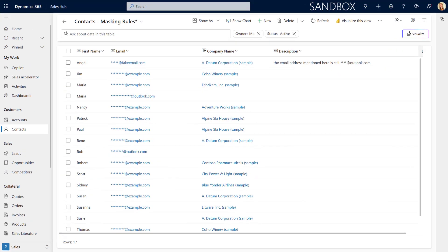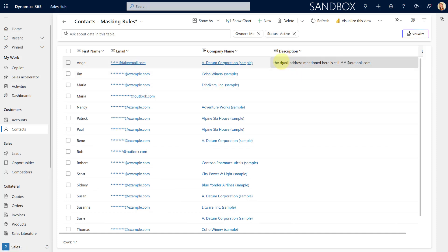In this example, I created two masking rules — one for the email column and one for the description column. So what I ended up doing is I just wanted to hide that part before the domain of the email address. You can see here I can't see anything but the domain at fakeemail.com. And in the description field, the email address that's mentioned there shows only the domain of the email address entered in that particular field.